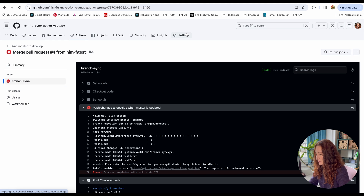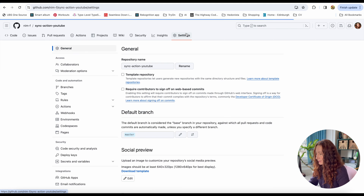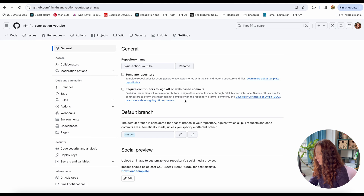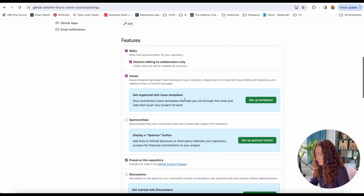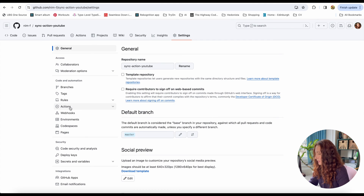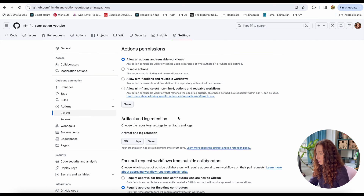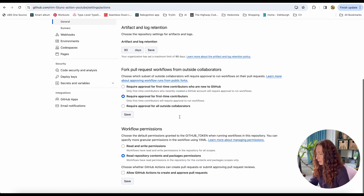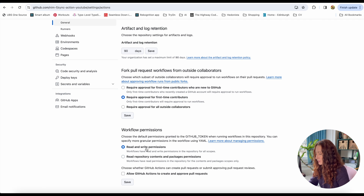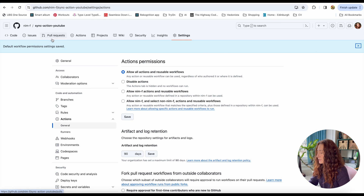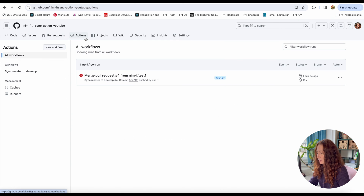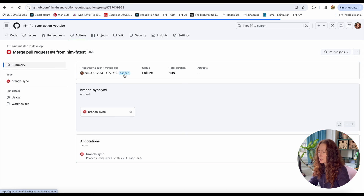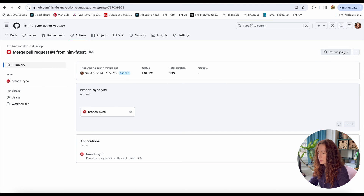To fix this, we go to the repository Settings, then Actions > General, where we can add read and write permissions so our workflow is able to push. We save those settings. Now if we go to Actions again, we don't need to push again — we can just rerun the jobs.